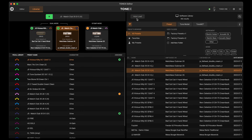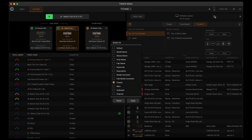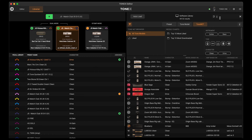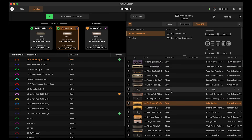One thing a lot of people don't realize is we can access ToneNet directly from Tonex Editor. I've connected to ToneNet here. I can go up to my search bar and there's a little filter button. I can go in and select model name, stomp name, amp name, or default. If I hit Creator and Apply, I can come over here and type something like my name, hit enter, and it's going to search ToneNet for any of the offerings I have put up there.